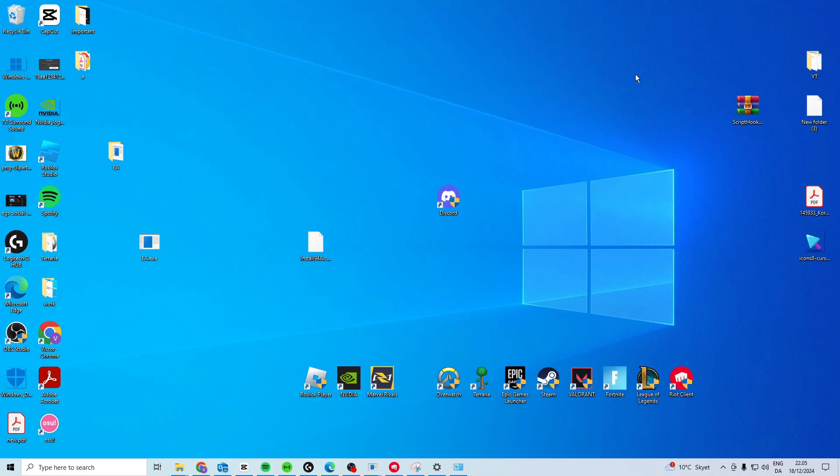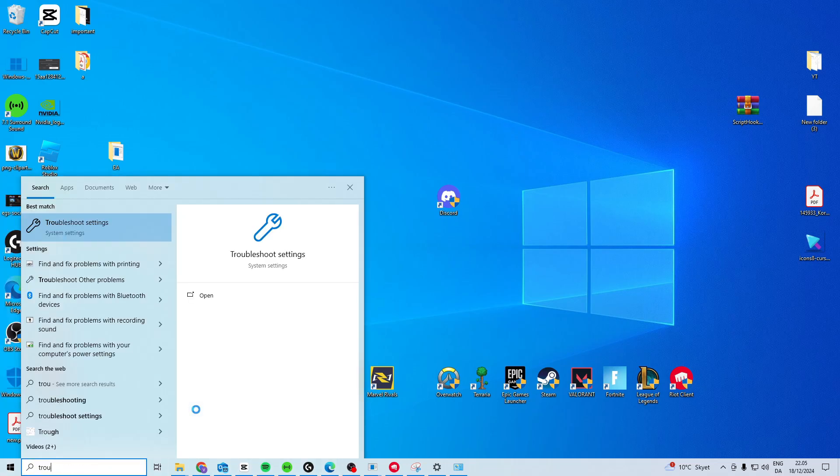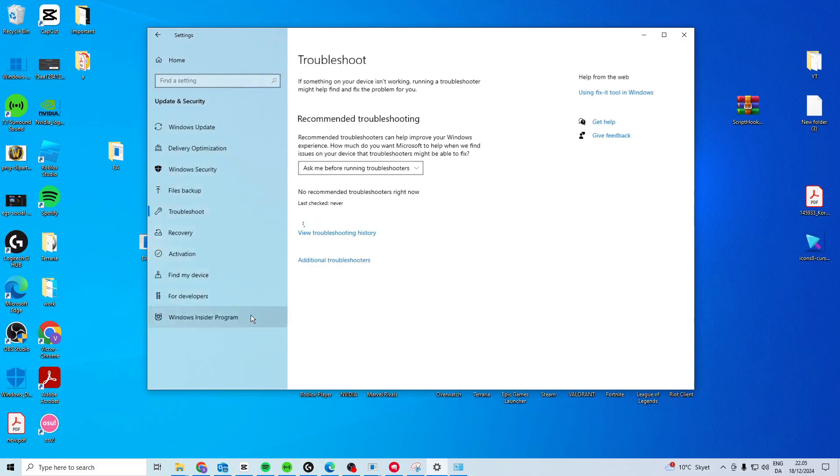In this video, I'll show you how you can fix this device doesn't support receiving Miracast. The first thing you want to do is come here and search for Troubleshoot Settings.